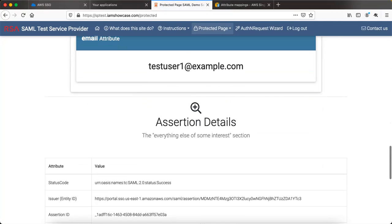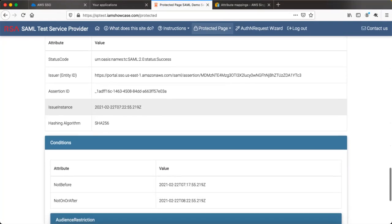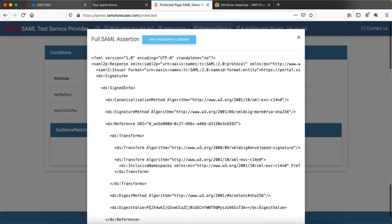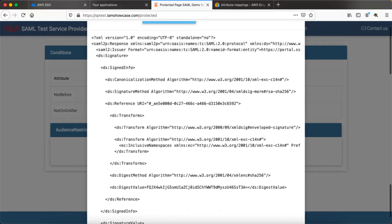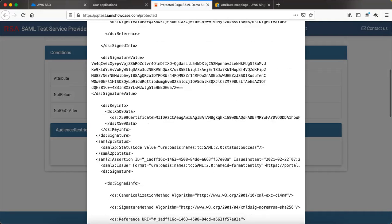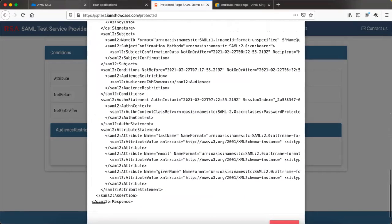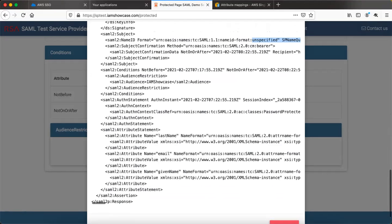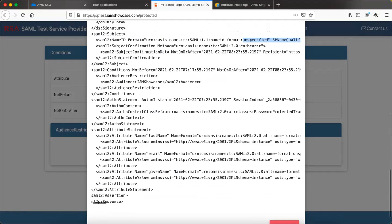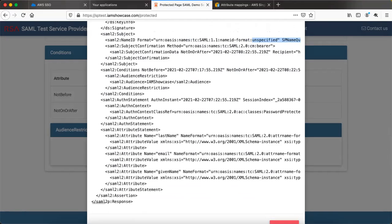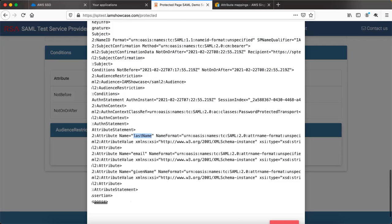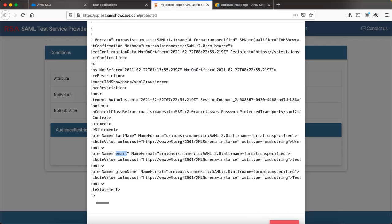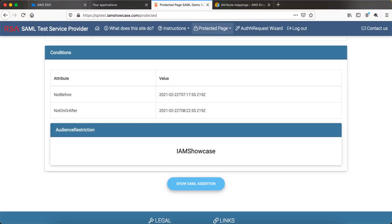Go to the attribute statement and you will see the email attribute is also posted in the SAML assertion. This is the full SAML assertion that was posted from AWS SSO to the RSA test SAML service provider. If you scroll to the end of the SAML assertion you will see all the attributes: the NameID value is test user 1, then you have last name with the attribute value, then the email address, and then the given name. You can see the complete SAML assertion in the service provider UI.